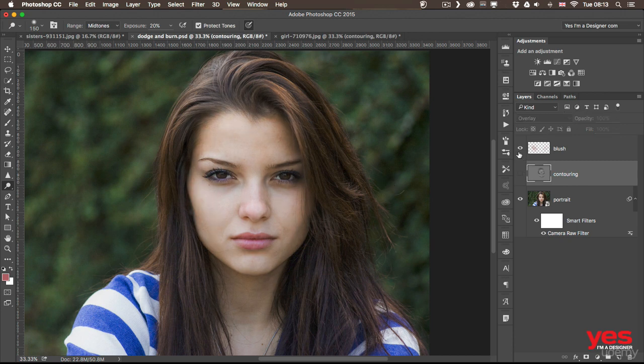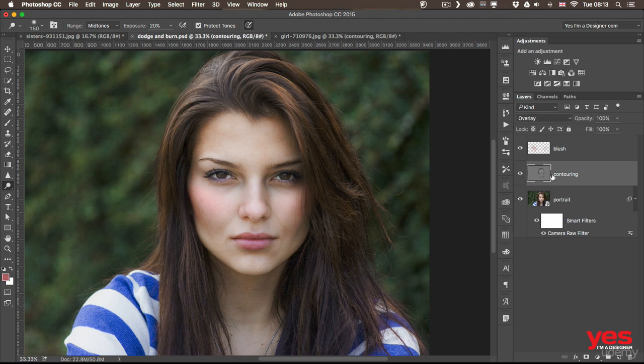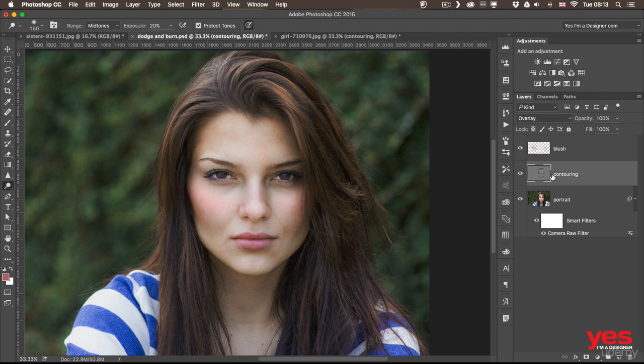That was before and this is after. And the good news is that now we are ready with all our retouching techniques to do a complete portrait retouching example in the next video where I'm going to combine all these tools together and change the look on a portrait completely.